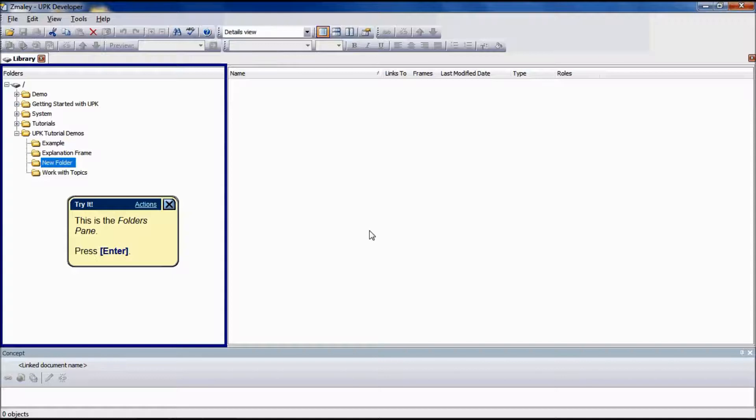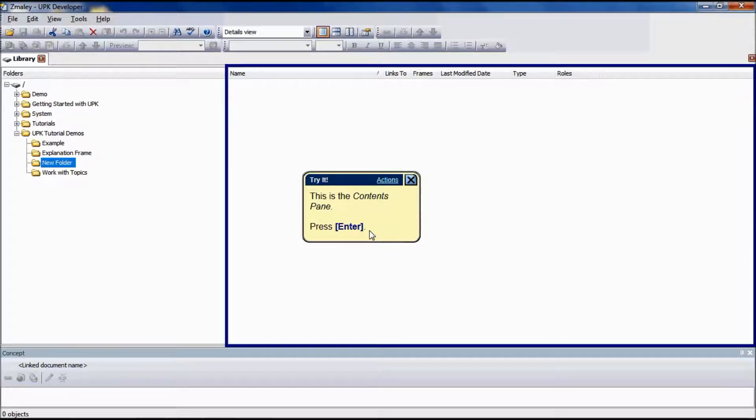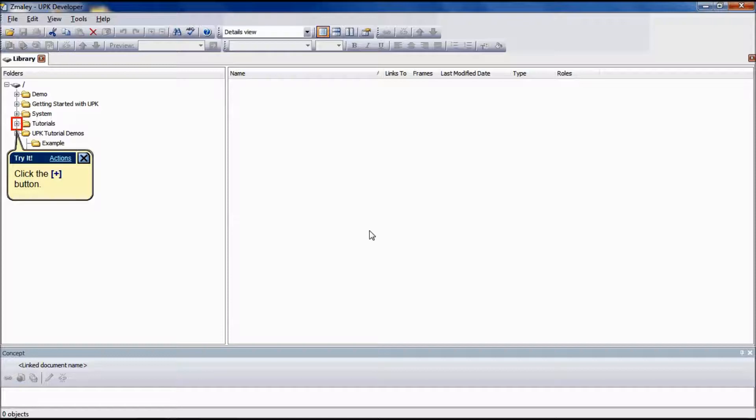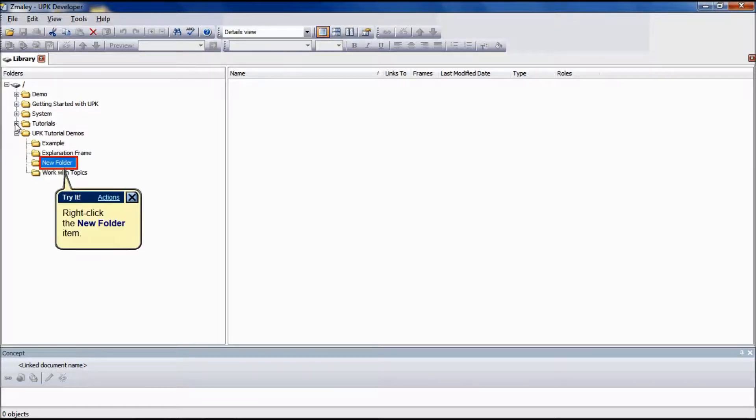In the library, displayed to the left is the folder pane, which is organized in a tree hierarchy. Displayed to the right is the contents pane, which includes all subfolders within that folder. To view all subfolders in the folders pane, expand the folder by clicking the plus symbol in the folder list. To collapse the folder, click the minus symbol.